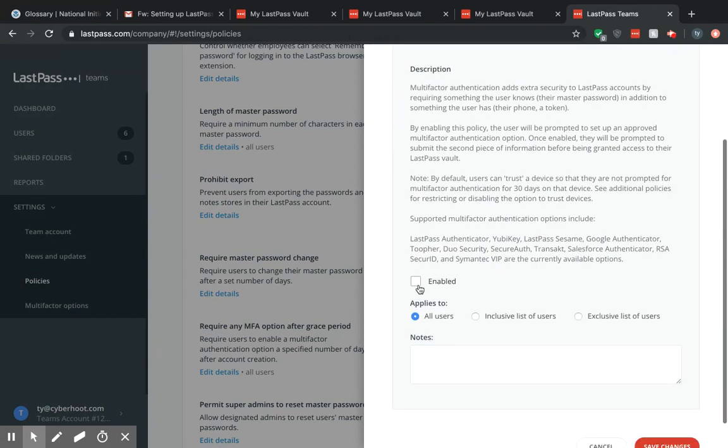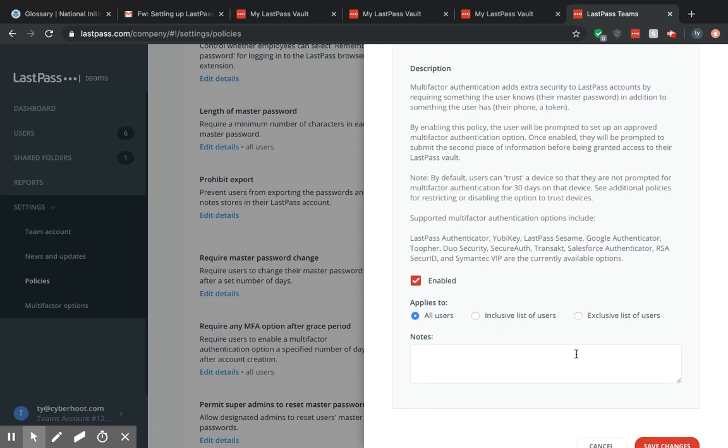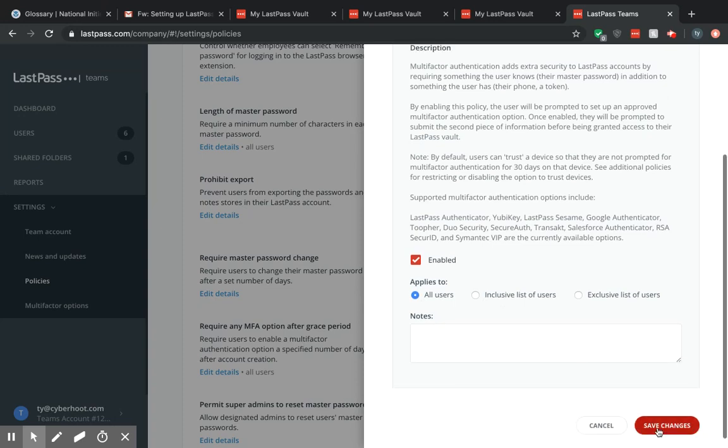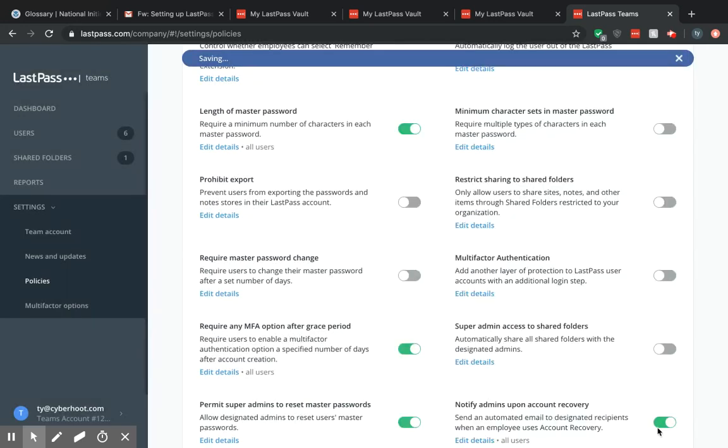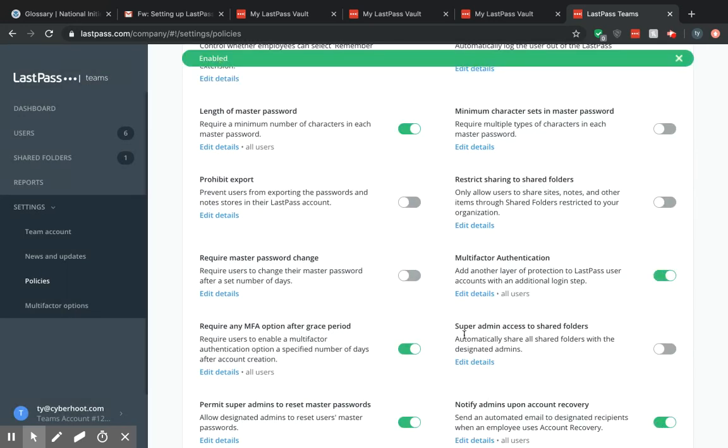You want to enable and now you can select all users, inclusive list of users, or exclusive list of users. I recommend selecting all users, and then save changes, and then now you are all set.